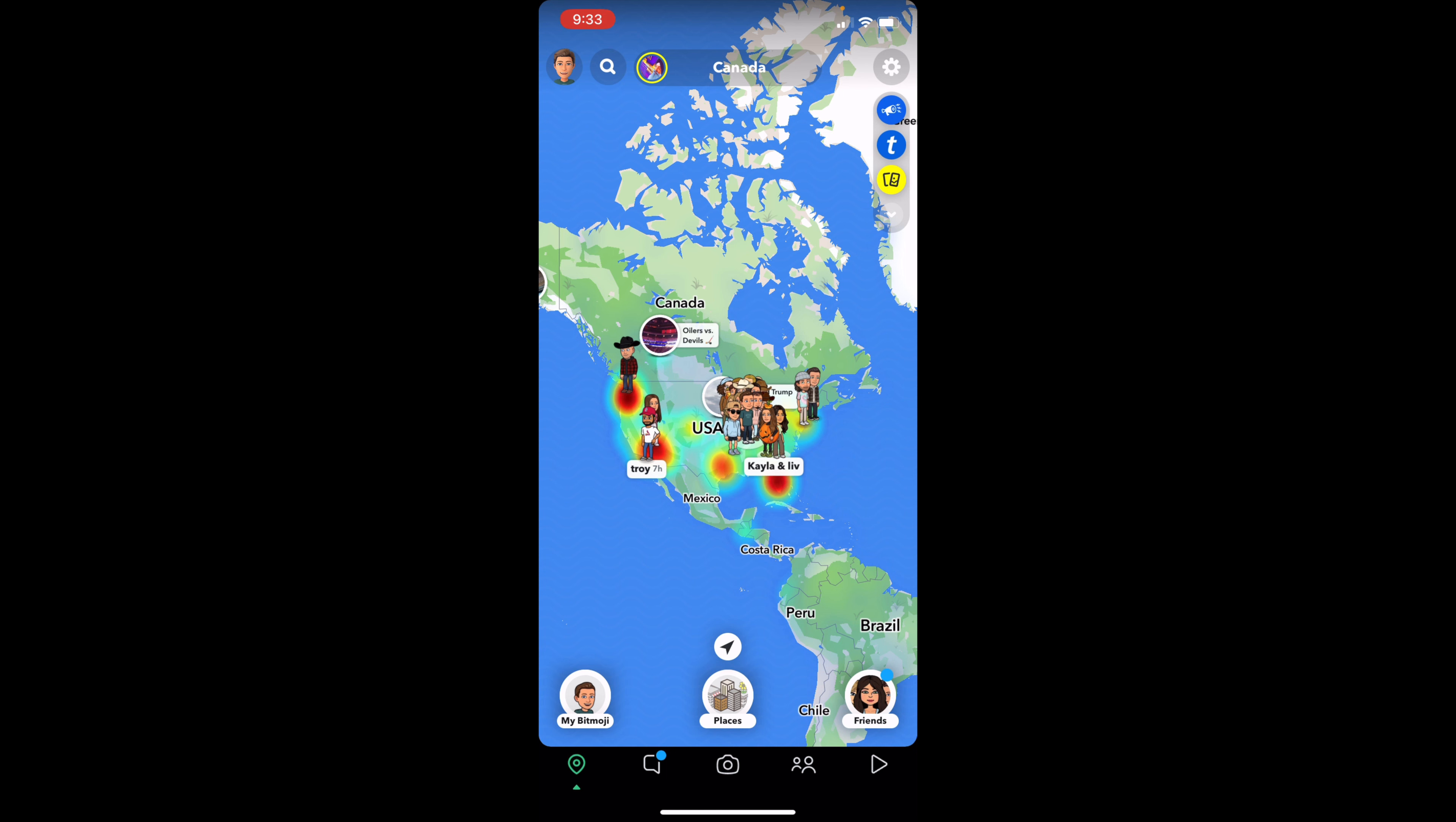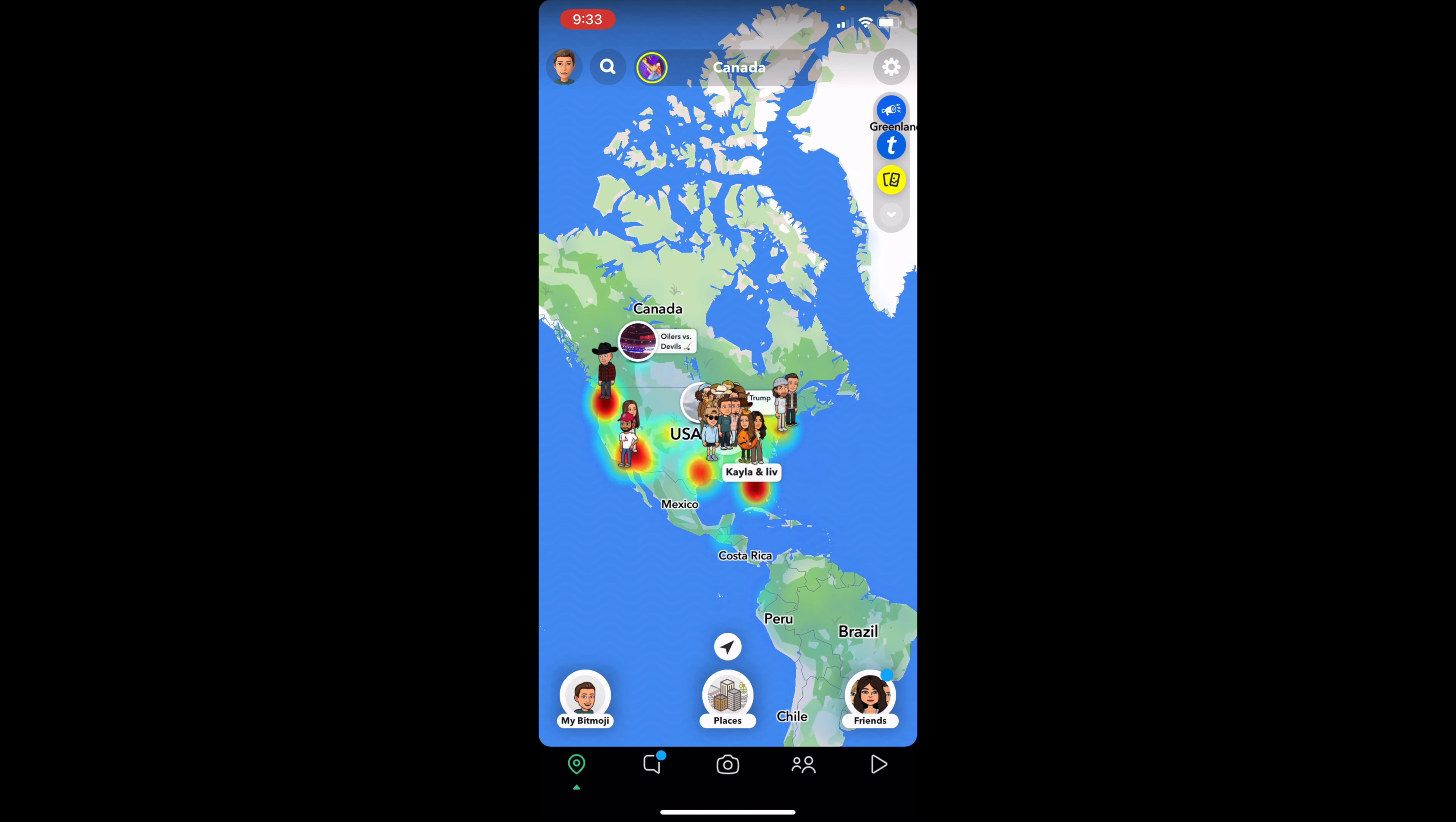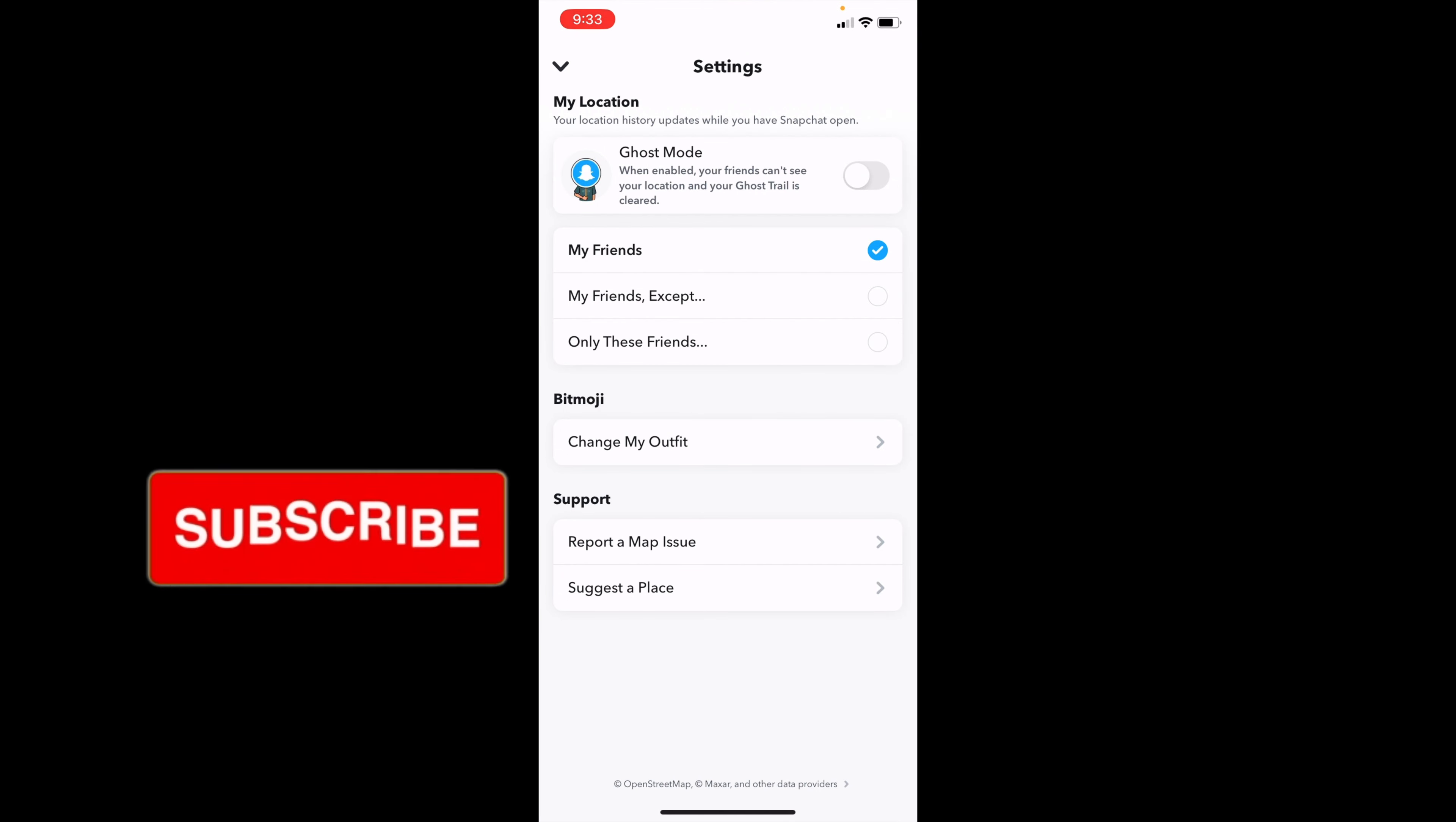Once you're here, click on the settings in the top right corner. You'll be able to turn ghost mode on and off from here. If I turn it on,